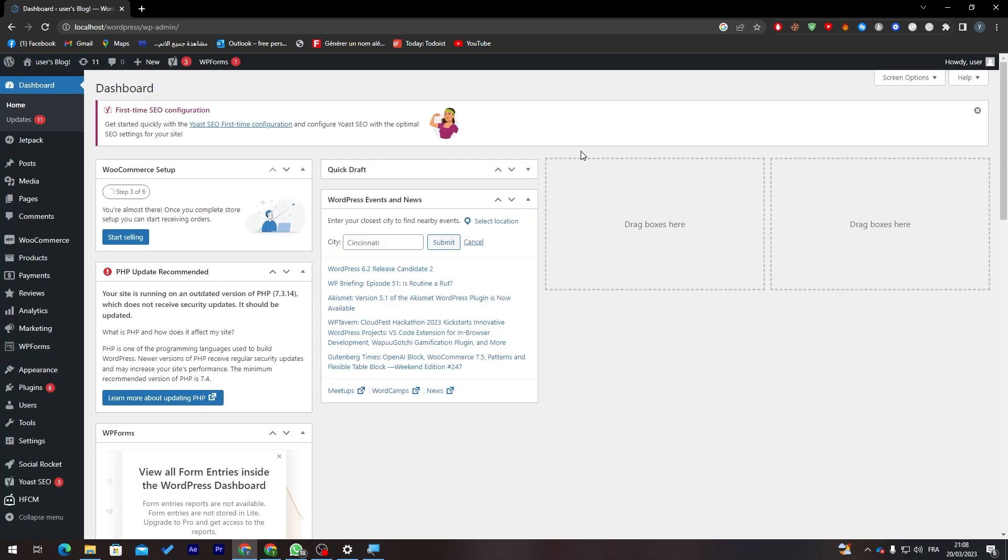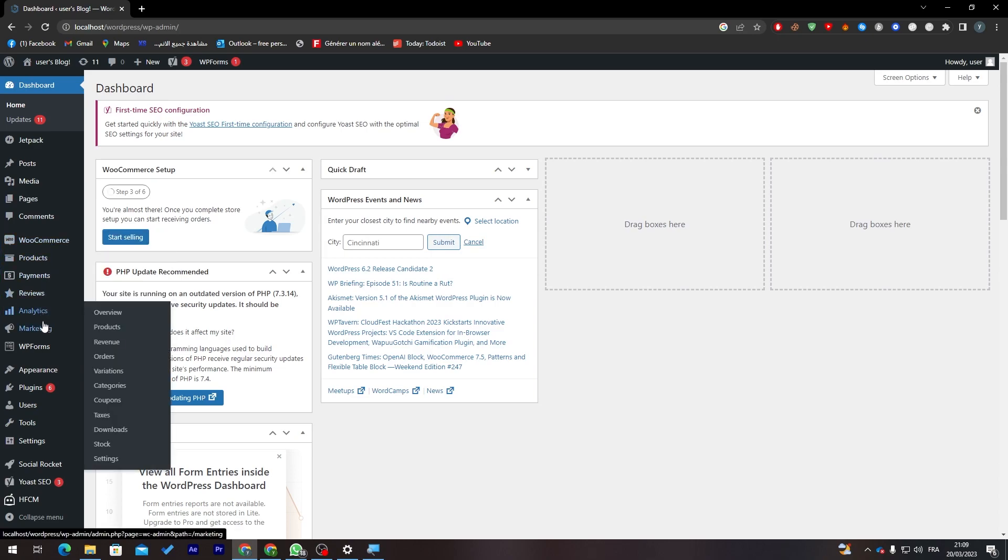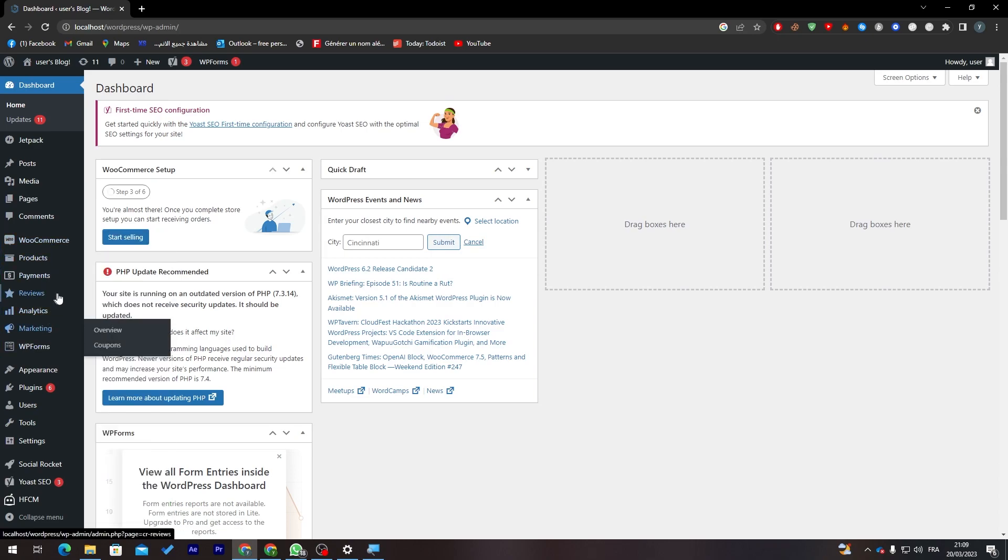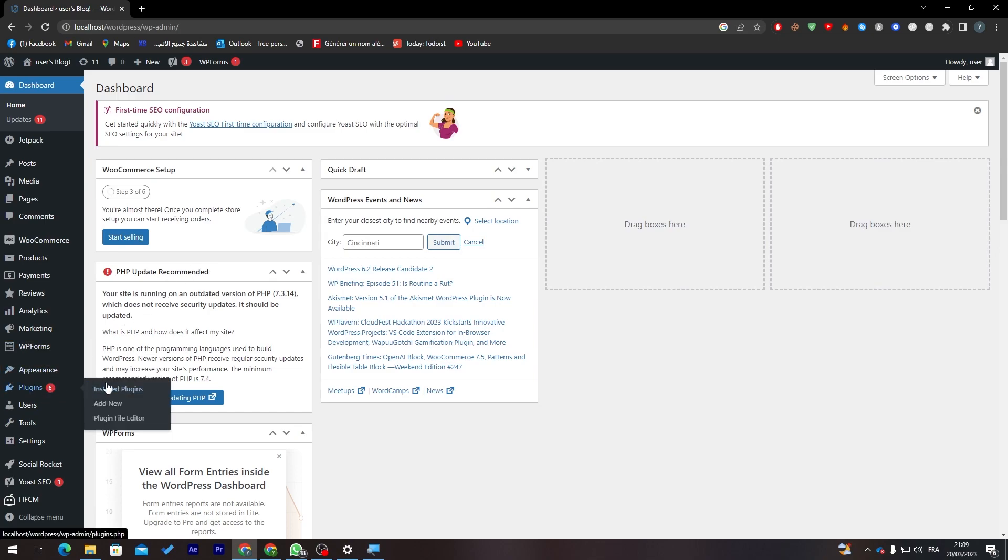After you created your first store on WooCommerce it will open something like a dashboard in WordPress with the plugins of WooCommerce ready for you to use.